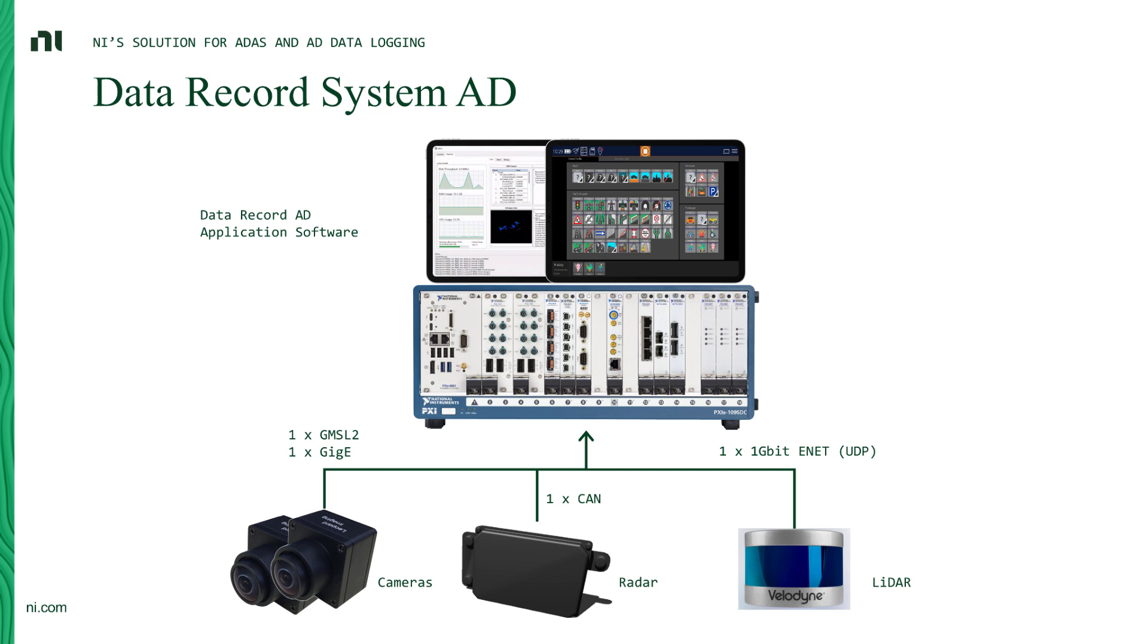On the system itself, we have Data Record AD running, which is the software that NI provides for ADAS data logging applications. And that's probably enough of me talking up front. So let's switch over and have a look at how the system works in action. So over to you, Nick.